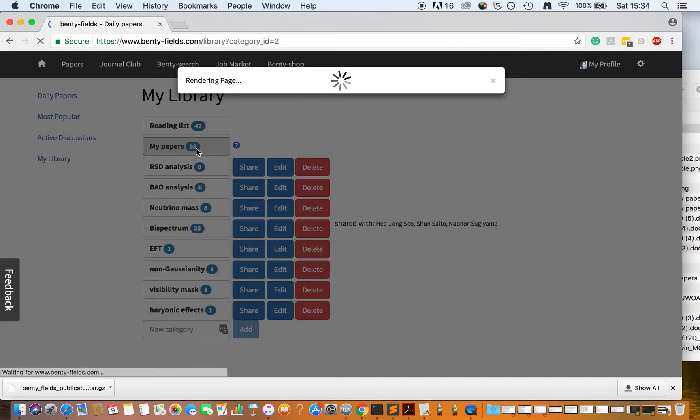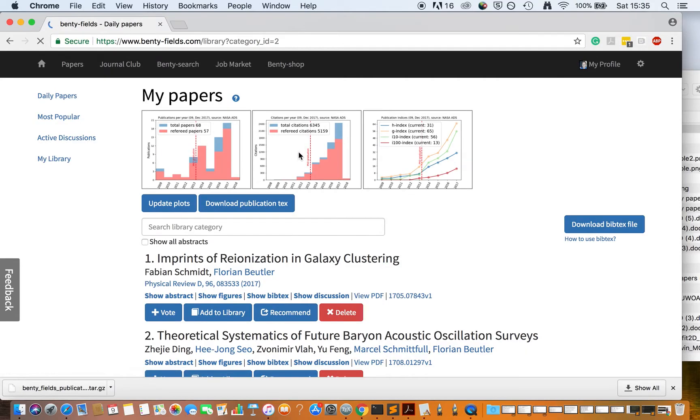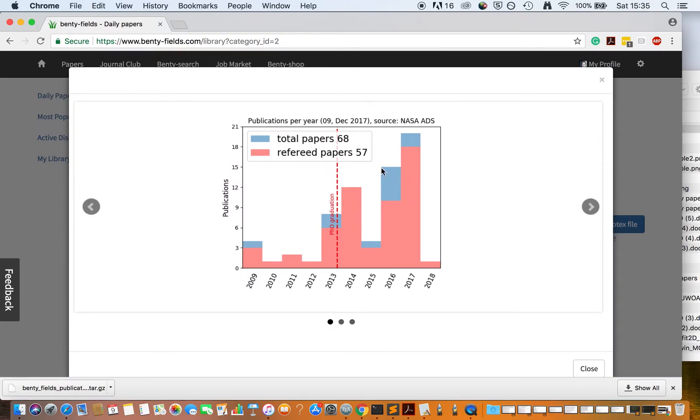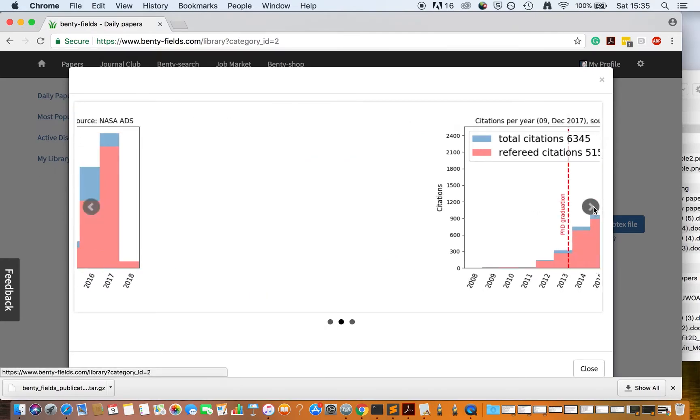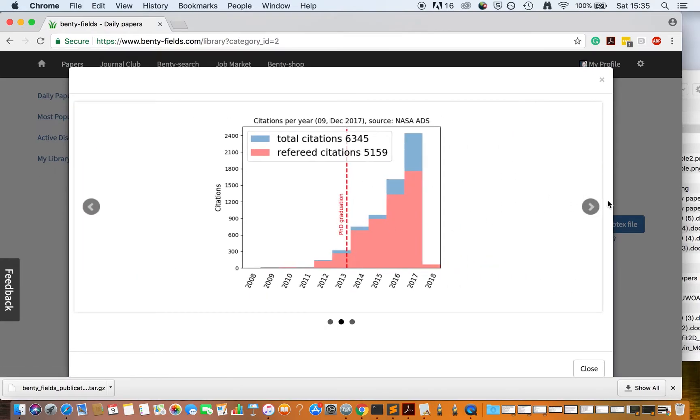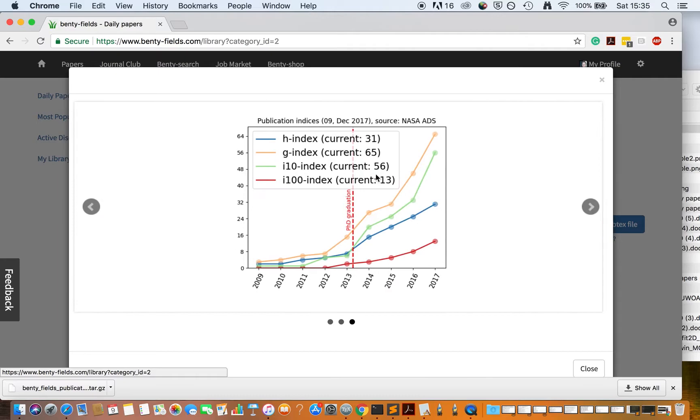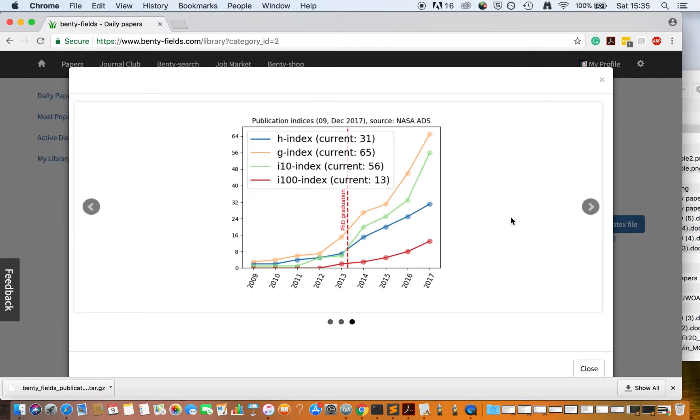At the top of the My Papers category, you have the publication metrics plots, which show publications as a function of years, citations, and some publication indices.